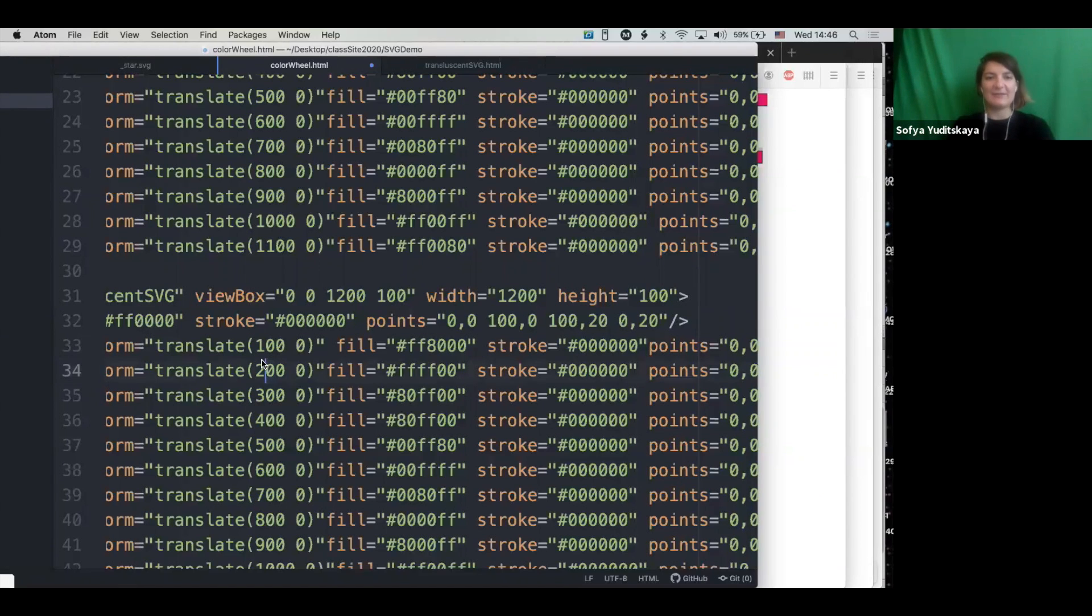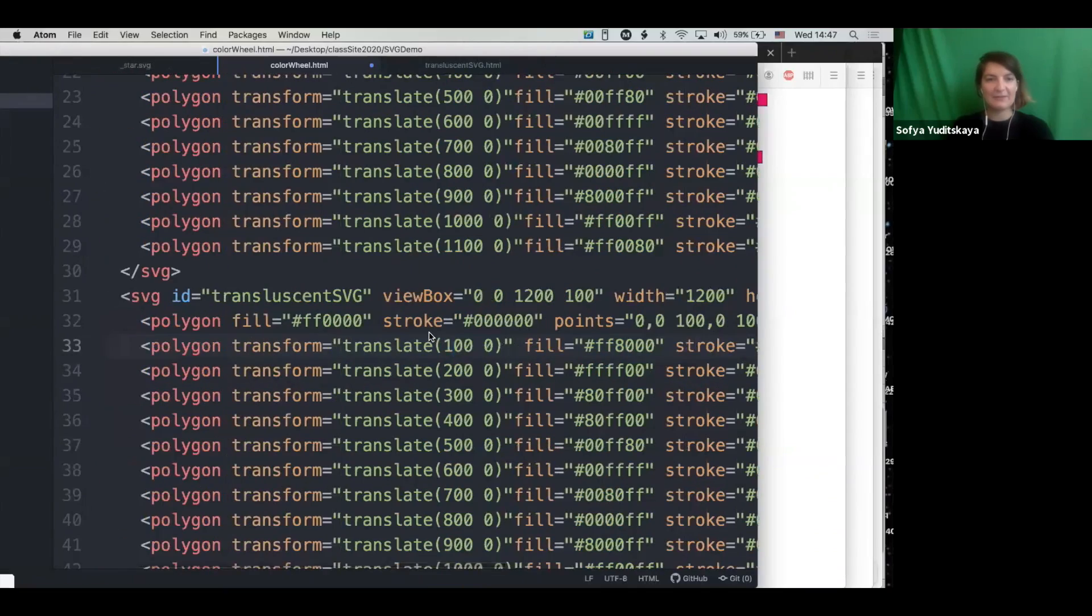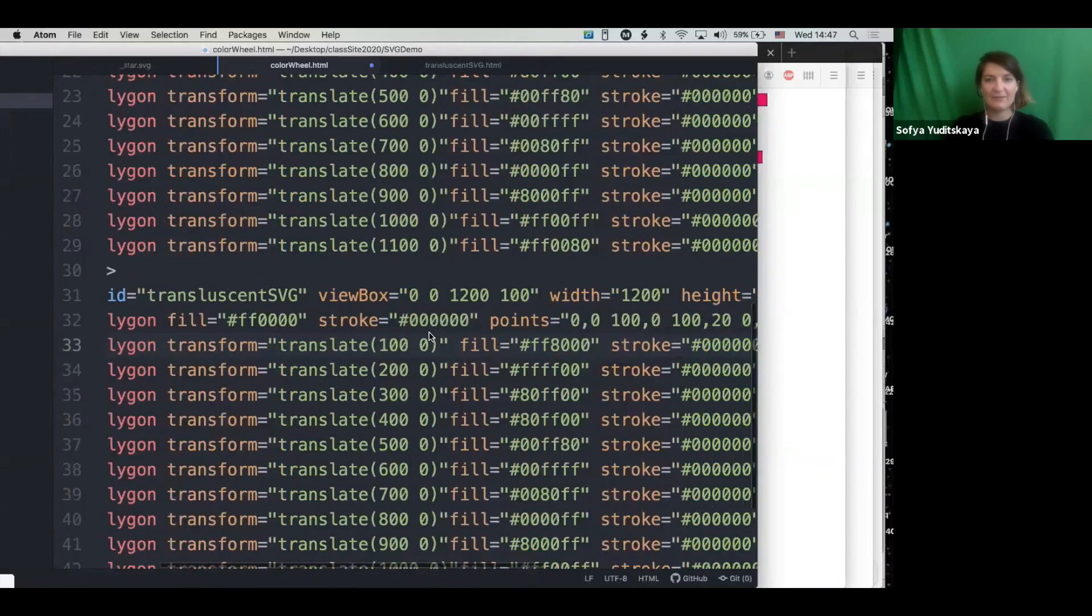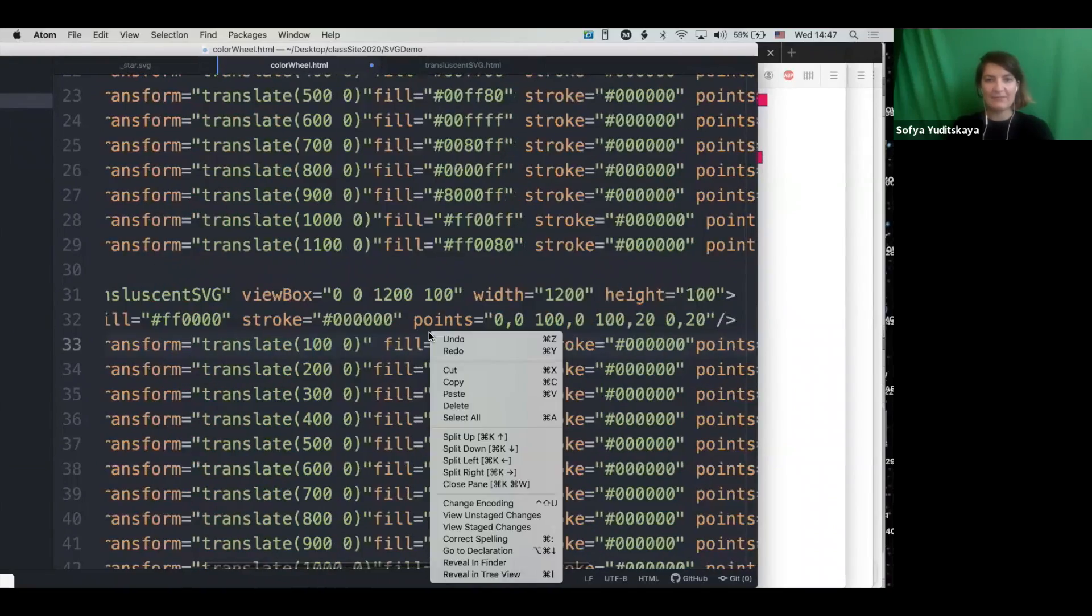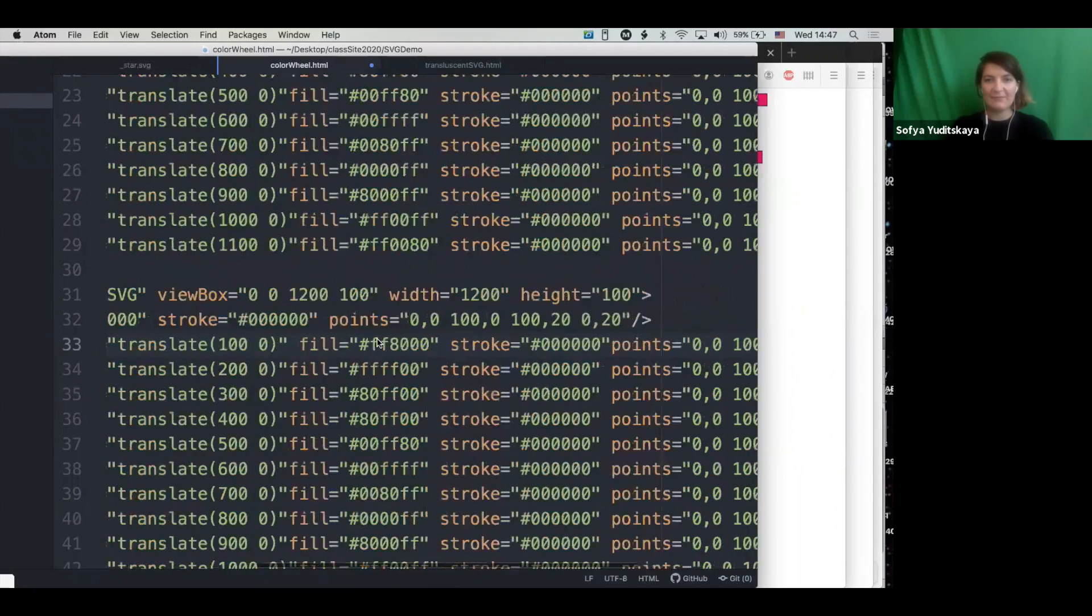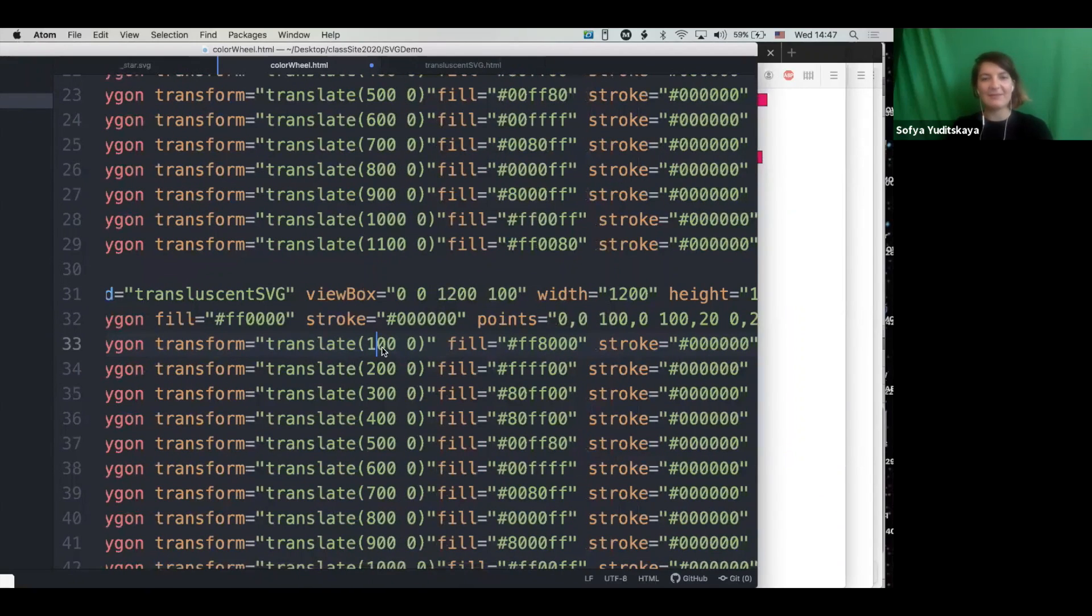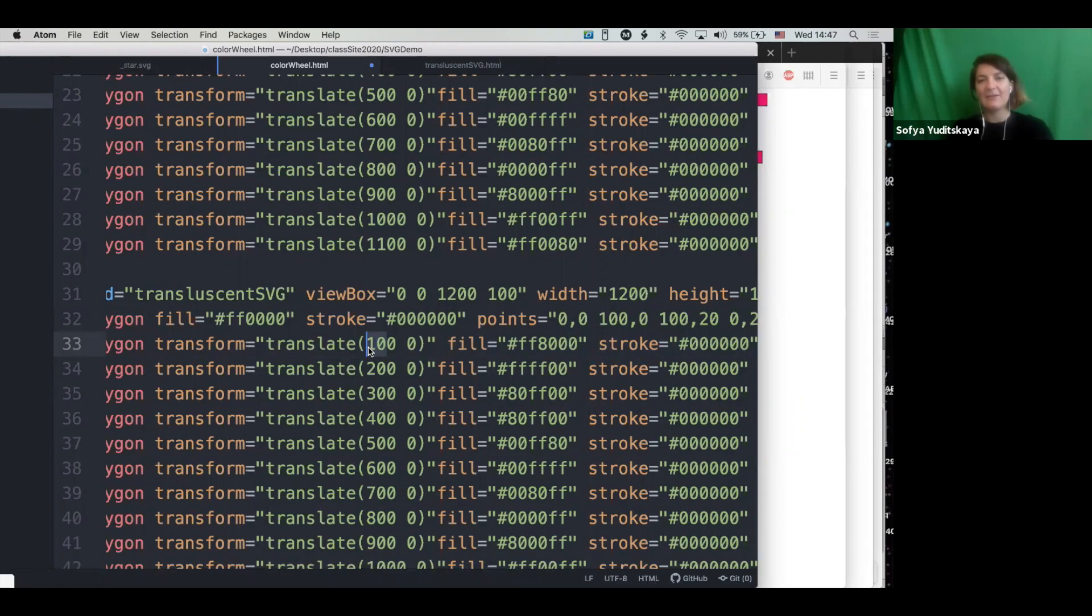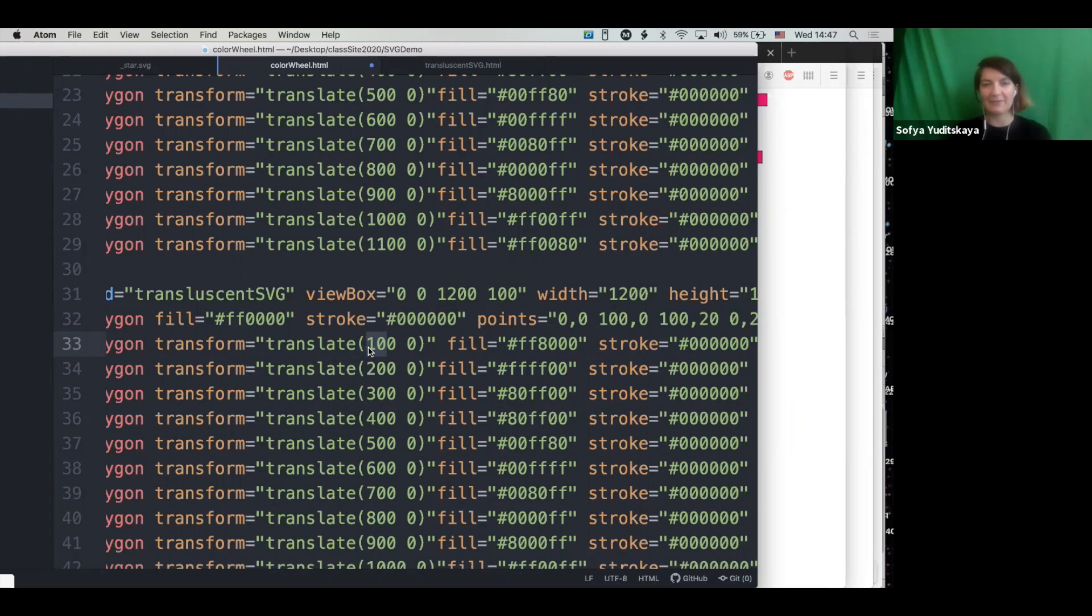So instead of translating this by 100, we're going to translate it by not quite half the width of our rectangles, because I still want to see the original color, but like almost half the width. Or sorry, a third of the width.